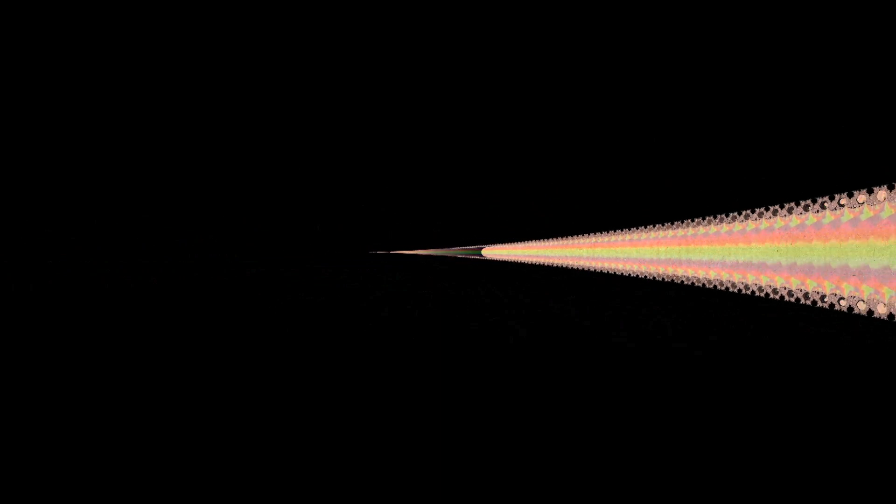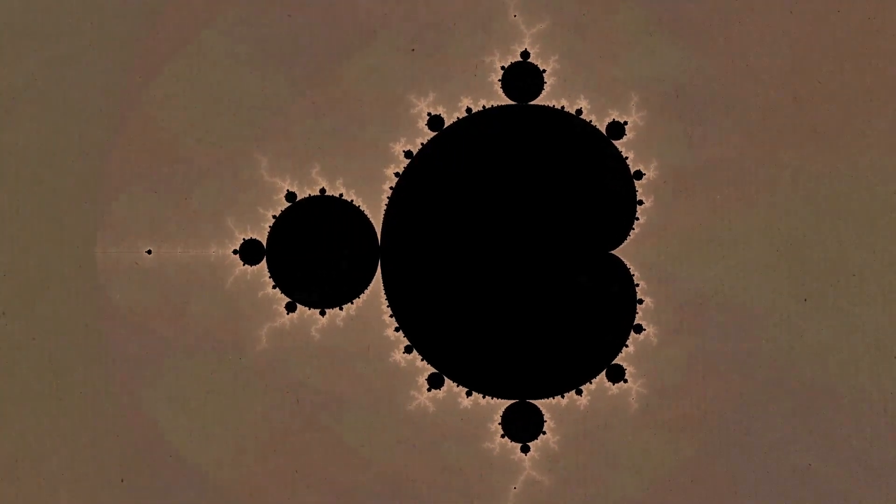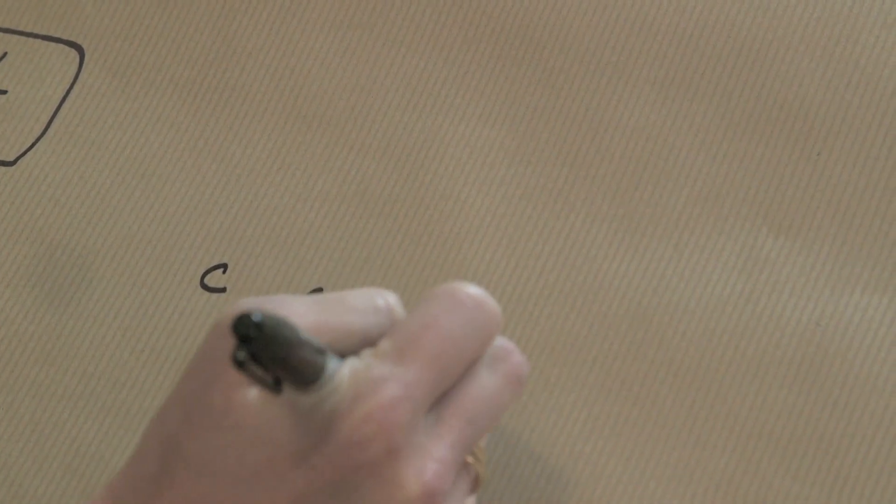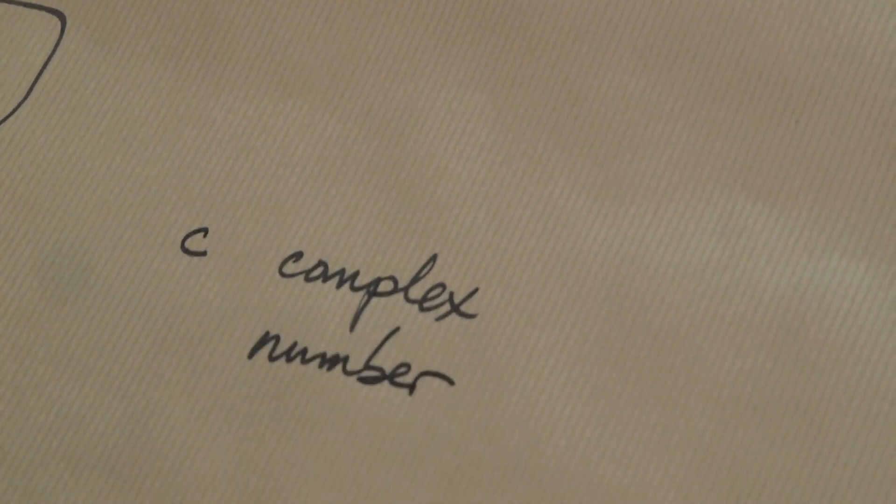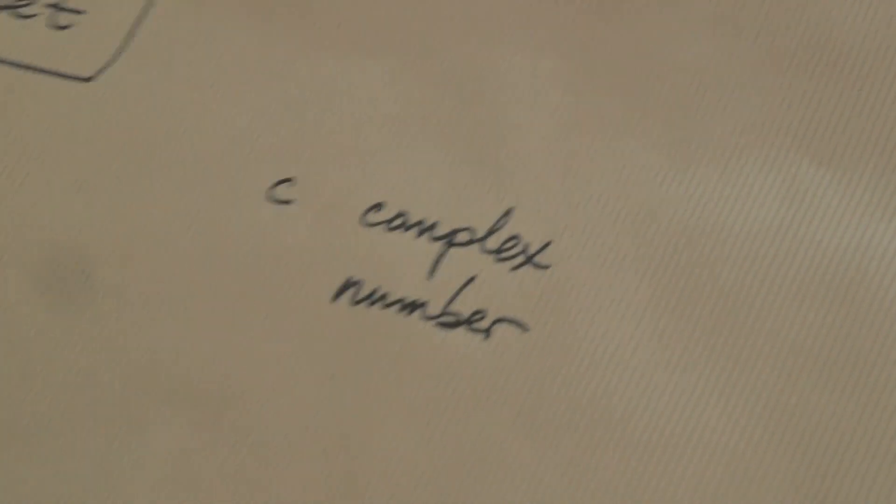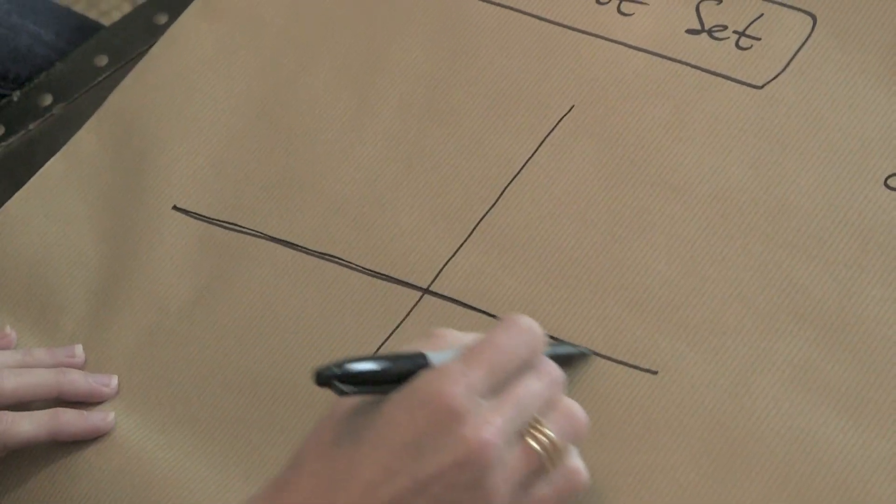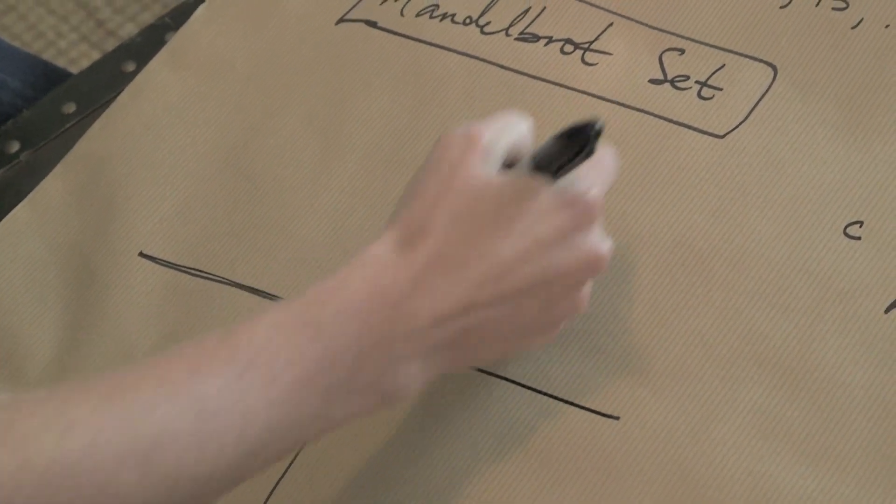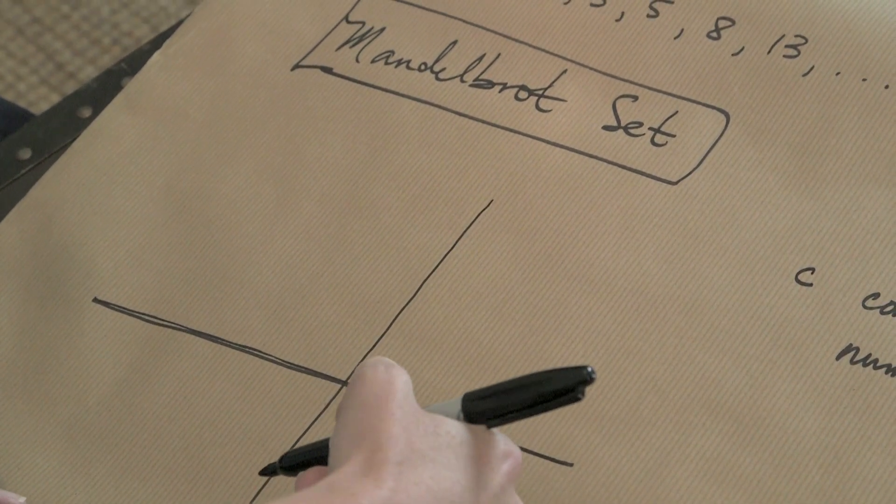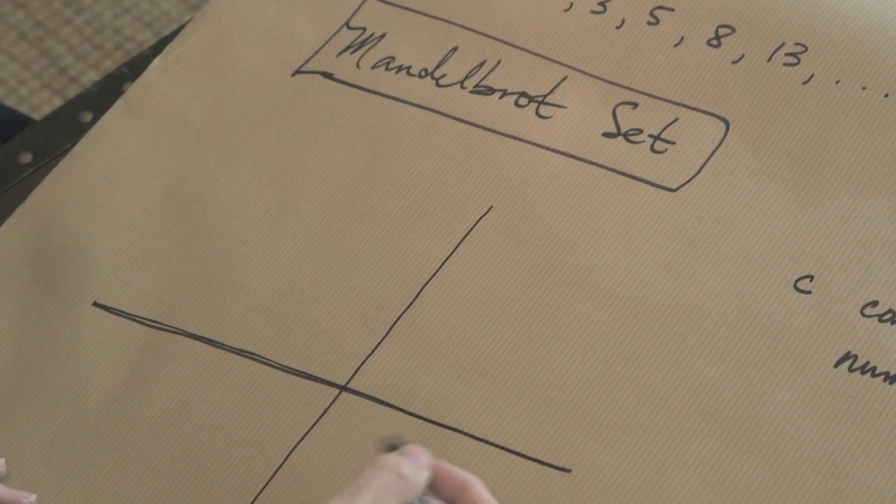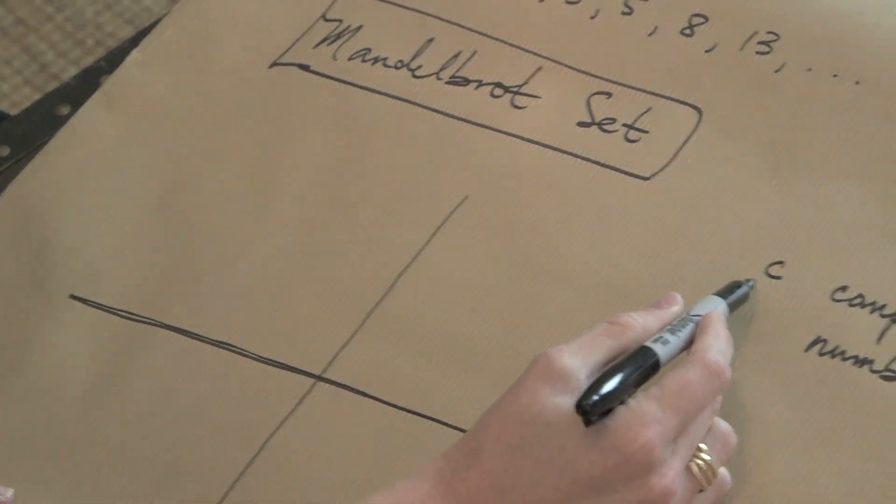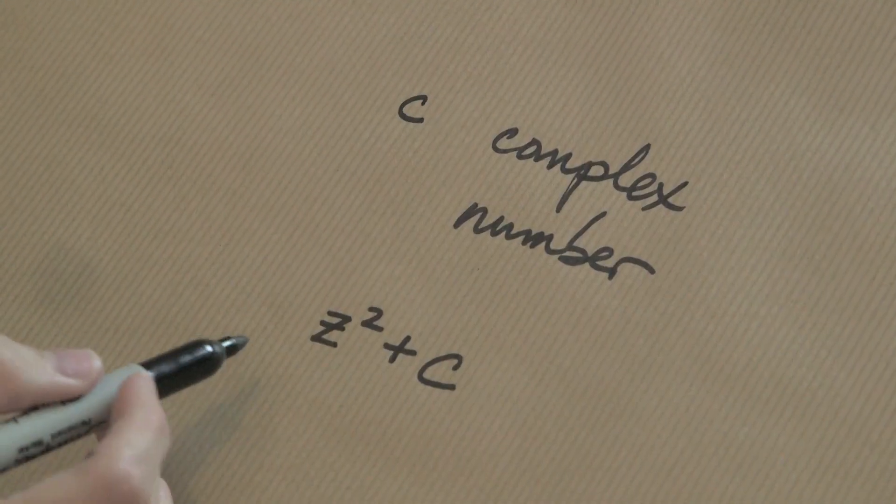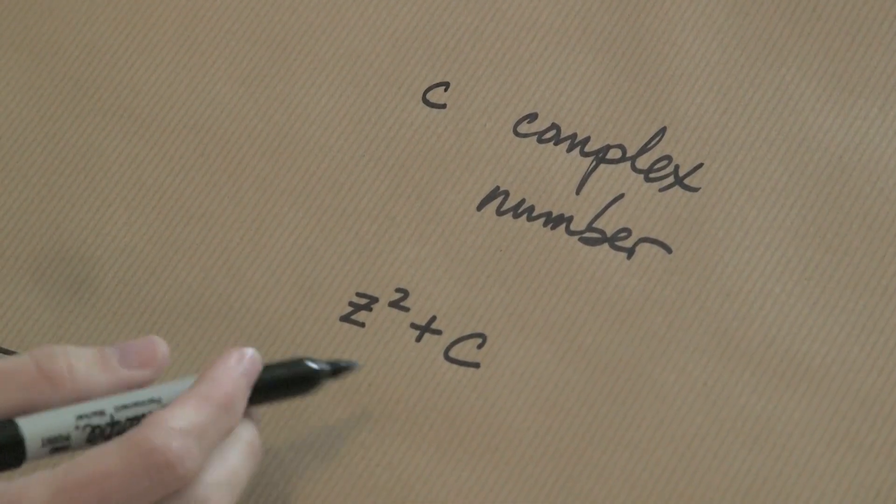So slightly less easy, the Mandelbrot set is a special object inside of the complex plane, the plane of complex numbers, and the way you cook this thing up is by considering a certain type of dynamical system. So if you give me a complex number C, so here's a picture of the complex plane, these are the real numbers and these are the real numbers times i, which is that square root of minus one. If you give me a complex number C, it's in the Mandelbrot set if,